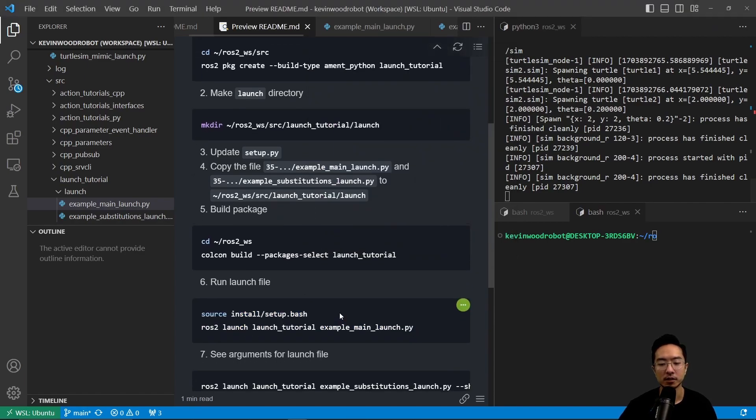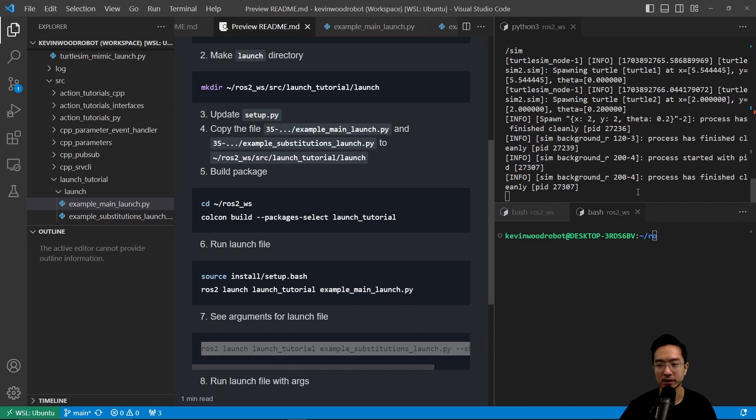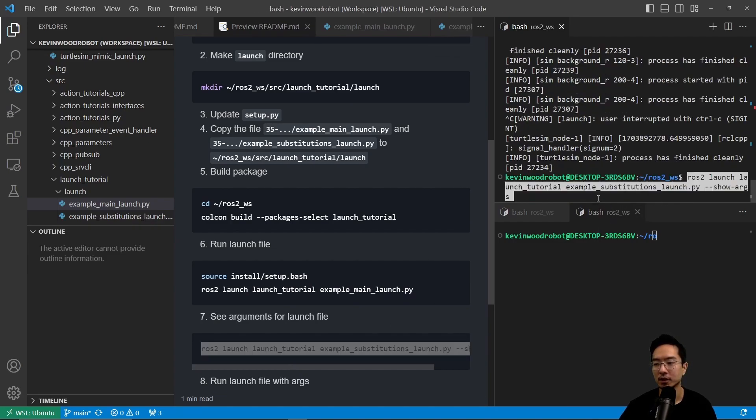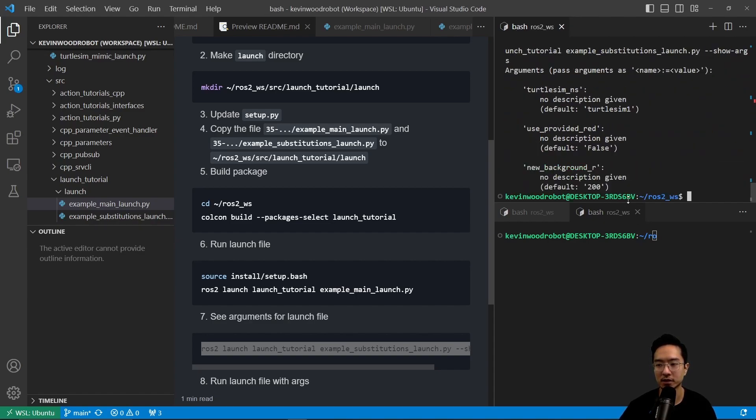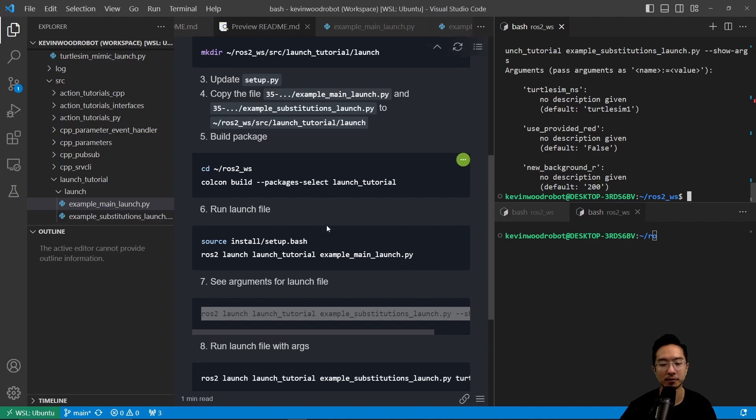Now we could see the arguments for the launch file. We could run this here. We run ros2 launch launch_tutorial example_substitutions --show-args. This could be like a helper. This will let us know how to call our arguments for our launch file and the expected format.